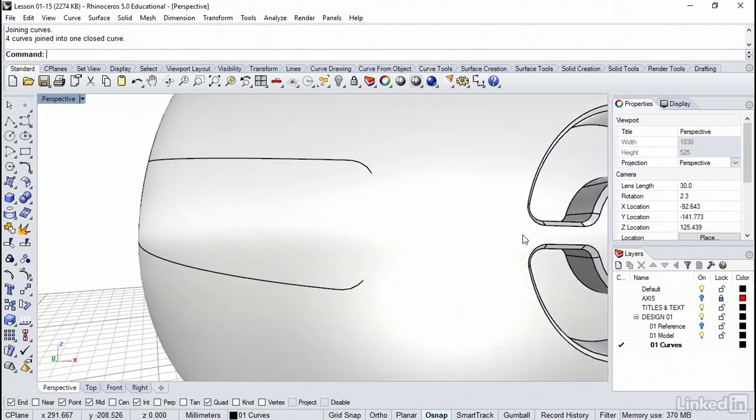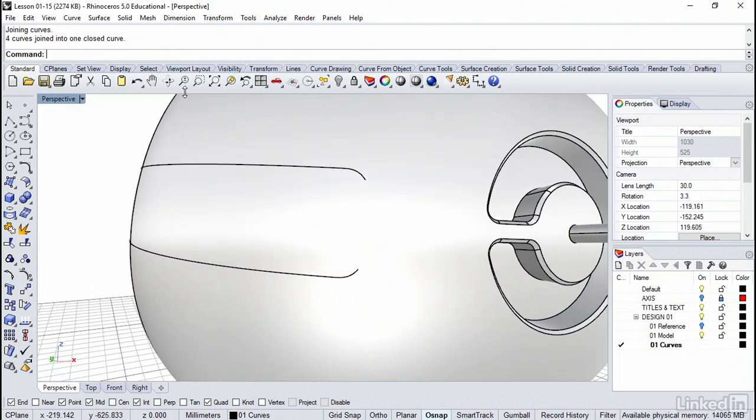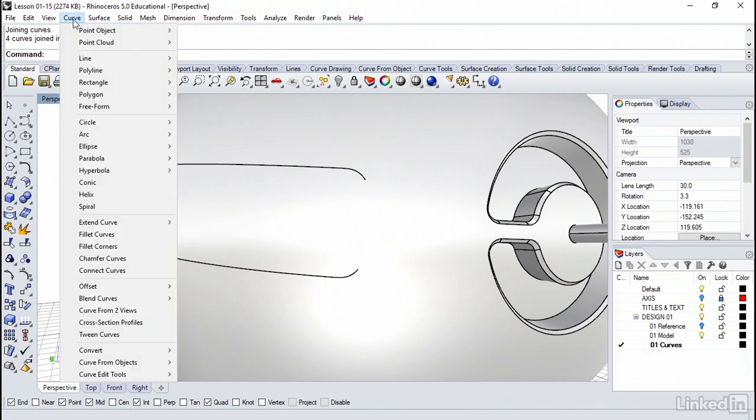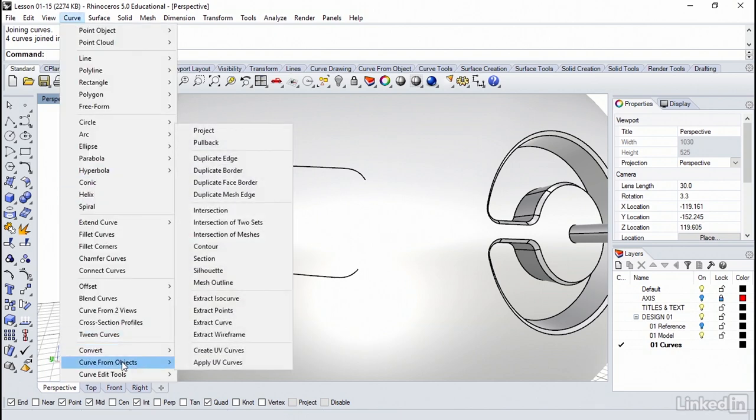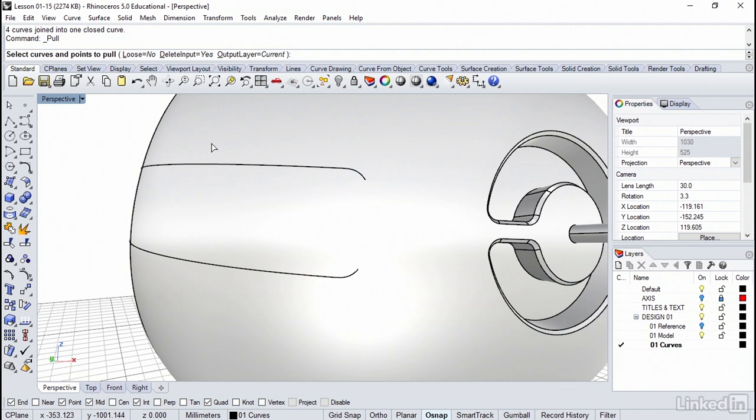Let's go over to the Curve menu. We're going to select down here at the bottom, From Objects. We're going to use the Pullback. Remember, this will look at the surface normals and just pull it back the shortest possible distance. By default, you want to set Delete Input equals Yes. We just want the result, not the earlier version.